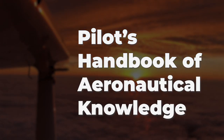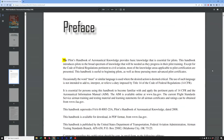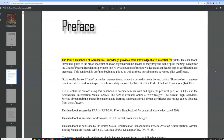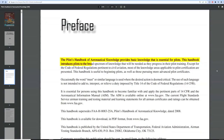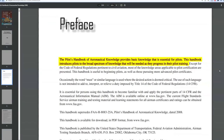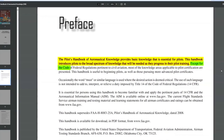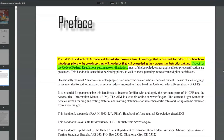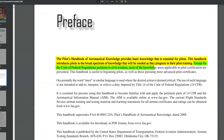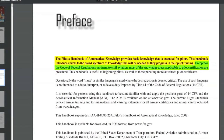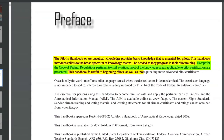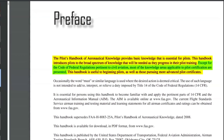In the front page, it has this little paragraph that talks about what it is. It says: the Pilot's Handbook of Aeronautical Knowledge provides basic knowledge that is essential for pilots. This handbook introduces pilots to a broad spectrum of knowledge that will be needed as they progress in their pilot training. Except for the Code of Federal Regulations pertinent to civil aviation — all the rules and laws — most of the knowledge areas applicable to pilot certification are presented. This handbook is useful to beginning pilots as well as those pursuing more advanced pilot certificates.